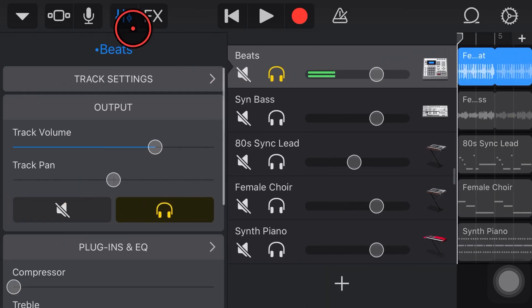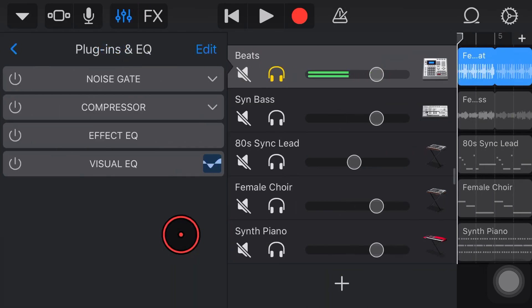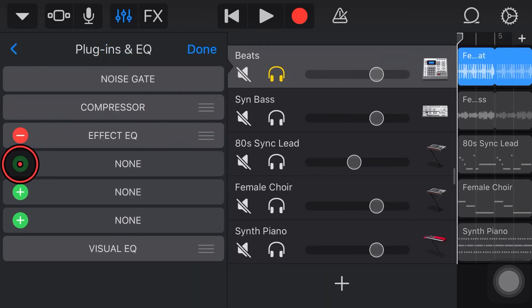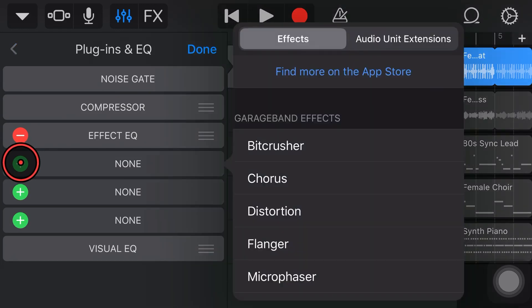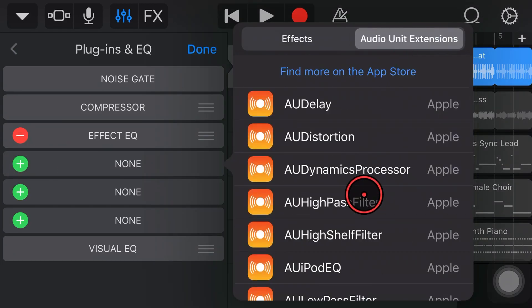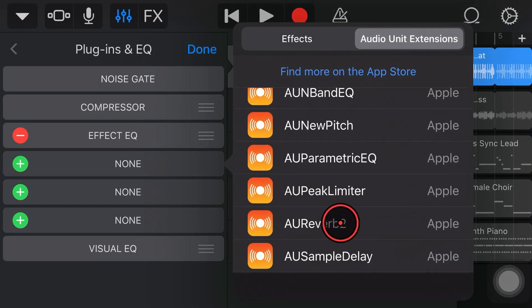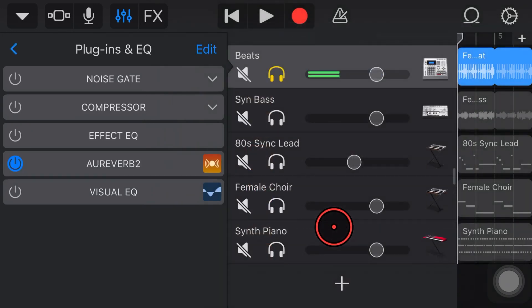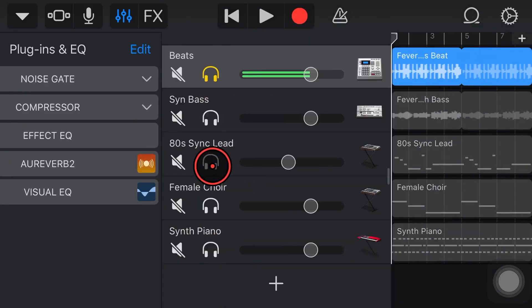So I'm going to tap on my mixer icon here. We're going to go Plugins and EQ. We're going to tap Edit and then we're going to hit the big plus button down here and go Audio Unit Extensions. And we're going to scroll down to the Reverb 2 plugin here.